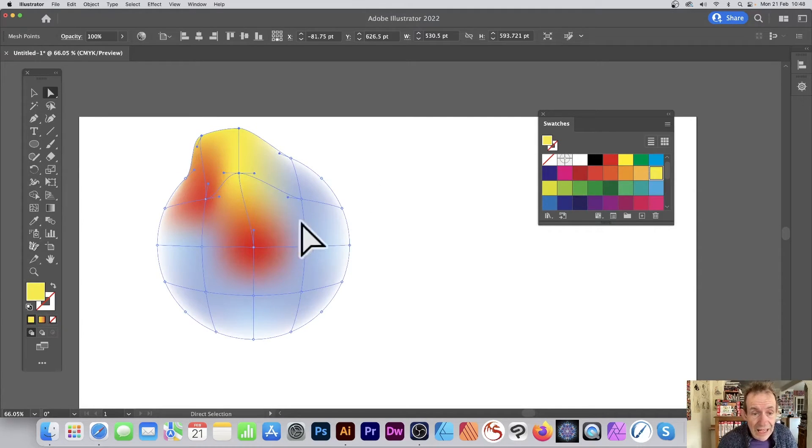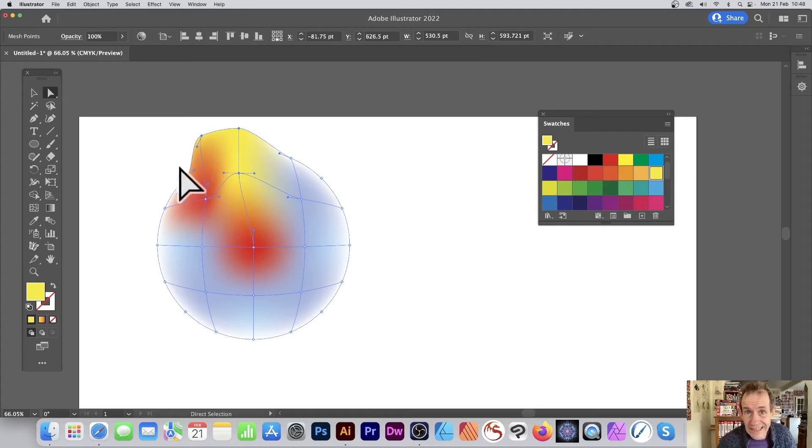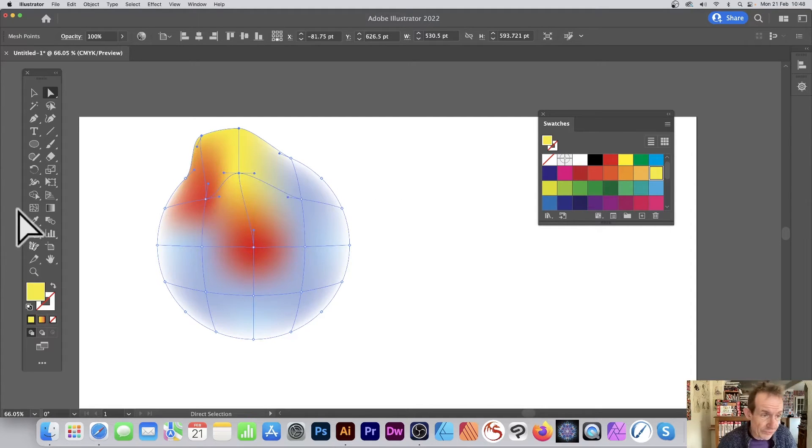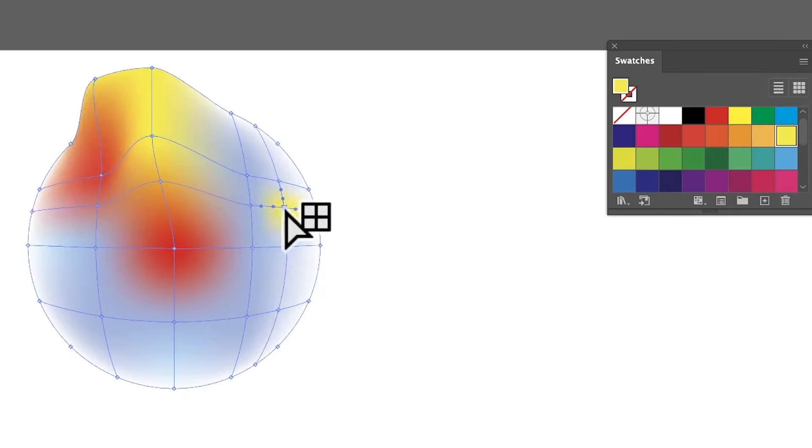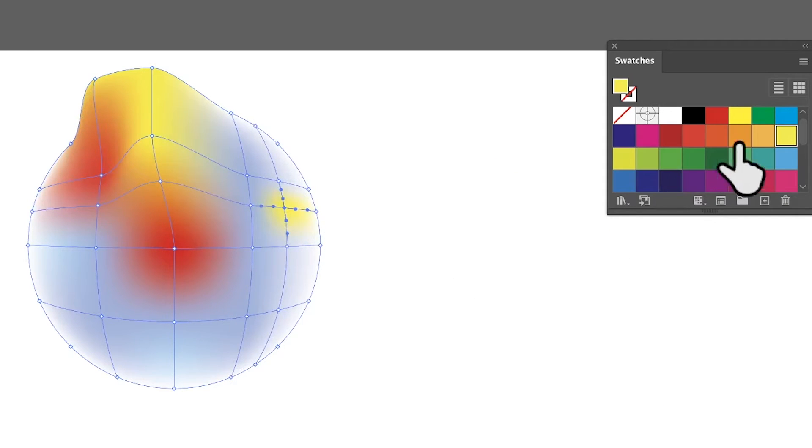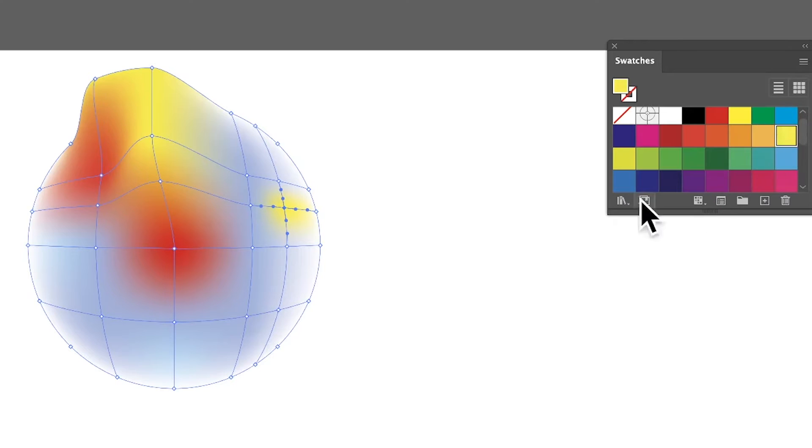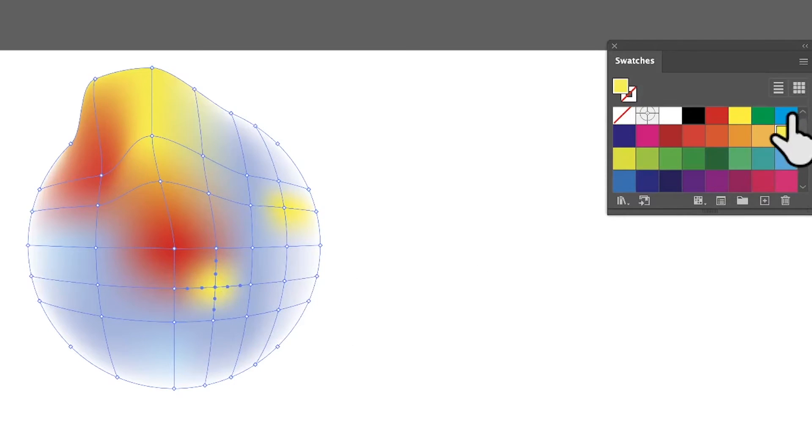However, you can't of course add any mesh points - that's the difference. So if you go here to the mesh, you can actually click and add some additional ones and it will use the current color. So if I decide, you know what, I want to go and click that one and I'm going to go with blue.